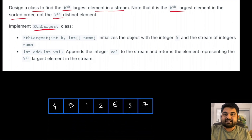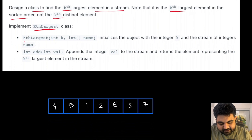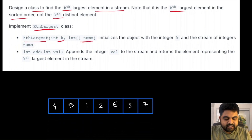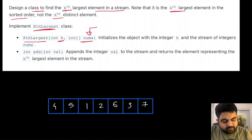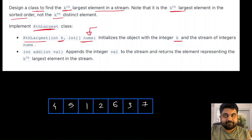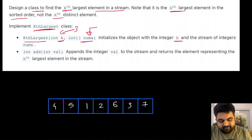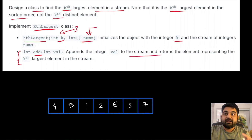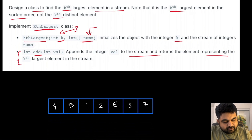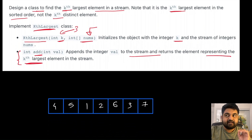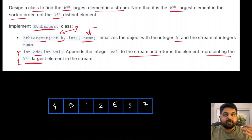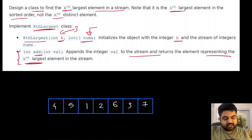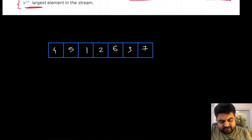We need to implement two methods for the KthLargest class. The first method is the KthLargest constructor, which takes an integer k and an integer array nums, and we need to return the kth largest element. For example, if k equals 3, we return the third largest element. The second is an add method where we continuously add values to a stream and return the kth largest element after each addition.